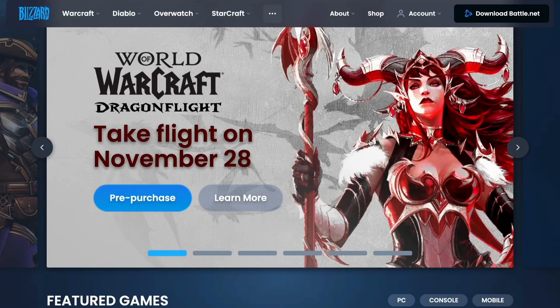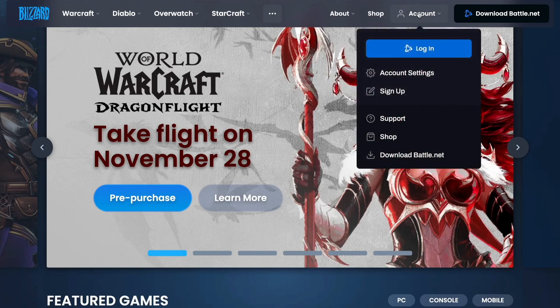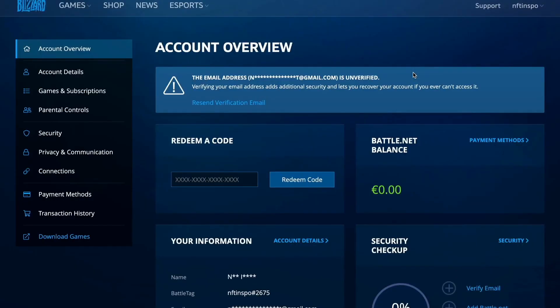So what I'm going to do first is to go into Battle.net and then log into my account. When I have done so, I should come to this page right here. What we need to do now is to click right here where it says Account, and then click on Account Settings. You should then be taken to this page right here.